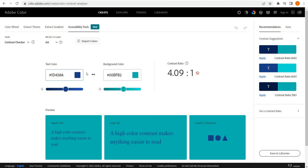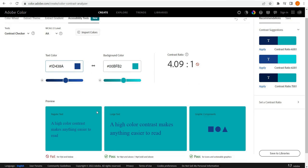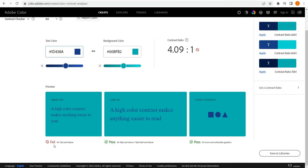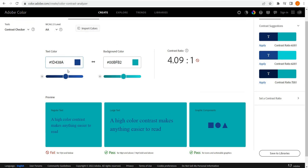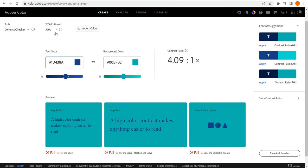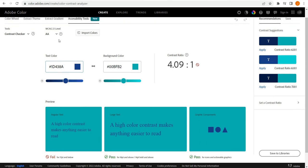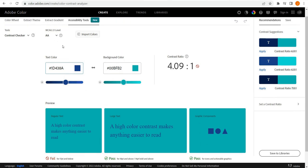Now, a huge benefit here is the accessibility tools. We've got a contrast checker, which is really helpful. We can see within certain criteria with the web content accessibility guidelines where certain elements may fail within our color palette or visualizations. So AA would be a slightly more lenient standard than AAA, where there's more criteria to pass.